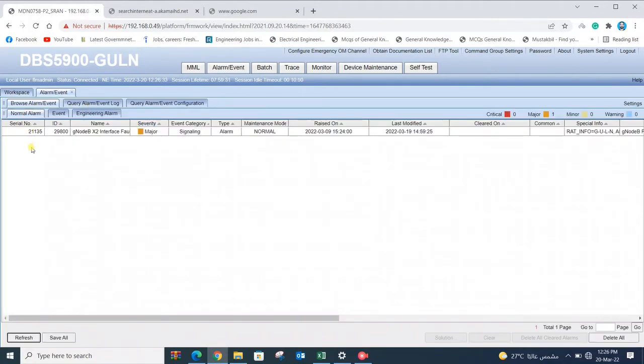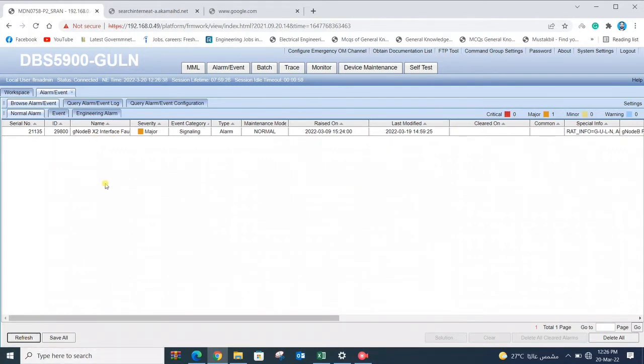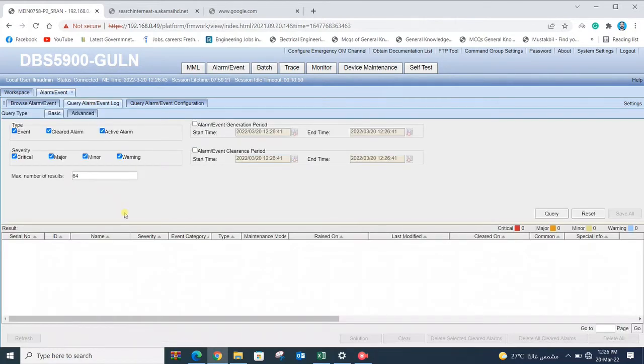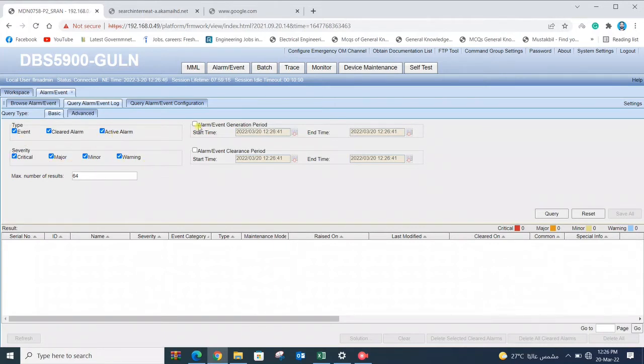Now click on Alarm Events. It's showing active alarms which are still not cleared. When we want to check previously active alarms, we click on Query Alarm or Event Alarm. Now we select alarm type, severity level, and start and end dates as required.